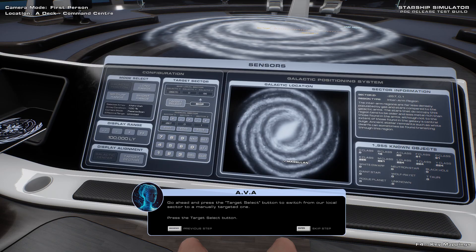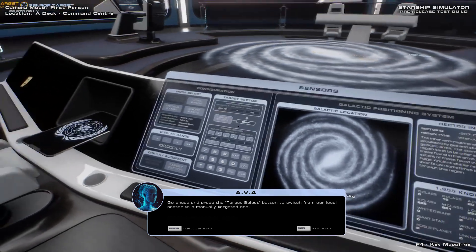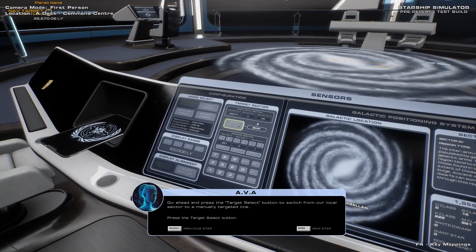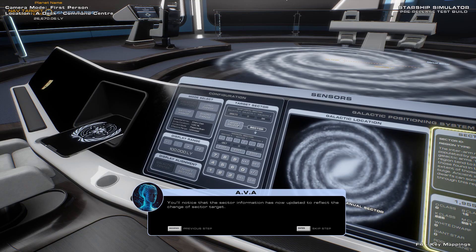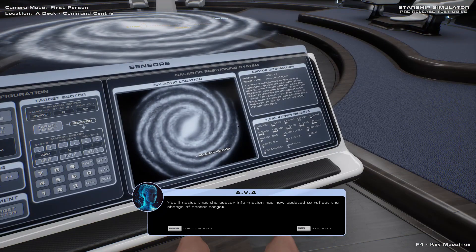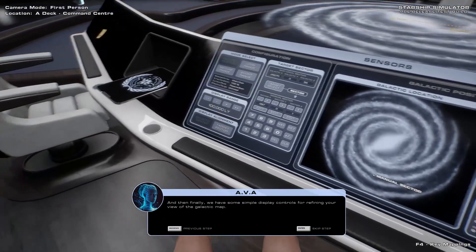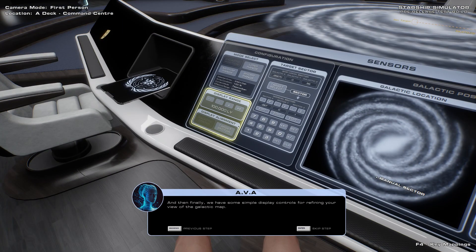Go ahead and press the Target Select button to switch from our local sector to a manually targeted one. You'll notice that the sector information has now updated to reflect the change of sector target. While this is only a high-level overview of a given sector, the data can still be useful when deciding where to explore next. And finally, we have some simple display controls for refining your view of the galactic map.